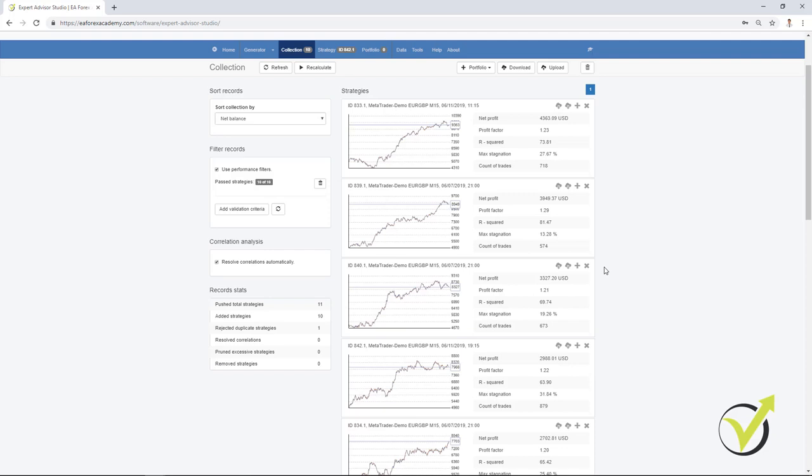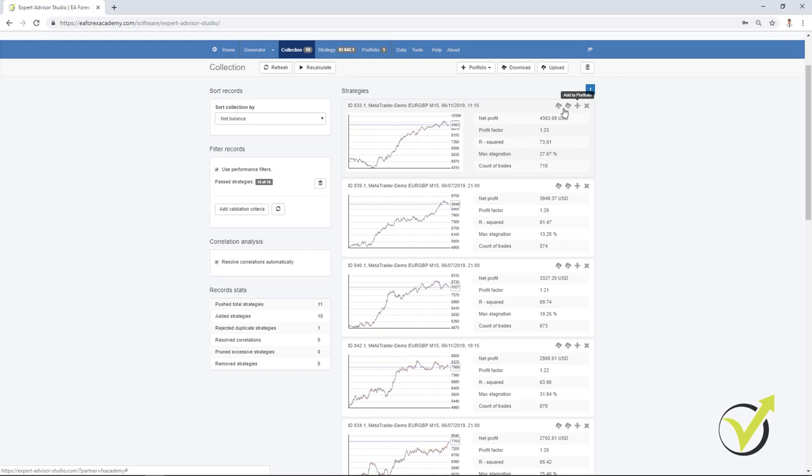So if I go back to EA Studio, you can see that next to the Expert Advisor for MT4 and MT5 buttons from where we export the strategies, we have this plus button which says Add to Portfolio. If I click on it, you will see that the strategy goes to the portfolio.